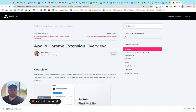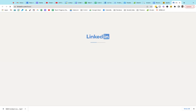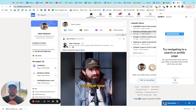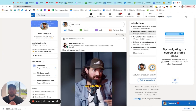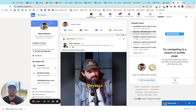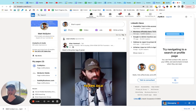All right, guys, once you get that Chrome extension installed, what you're going to want to do is come up here and click on the little puzzle piece icon and you'll want to pin it for easy access. We'll check out the LinkedIn prospector first. So now that we're in LinkedIn, we can either go to somebody's individual profile or we can go and run a search. So let's try this out.